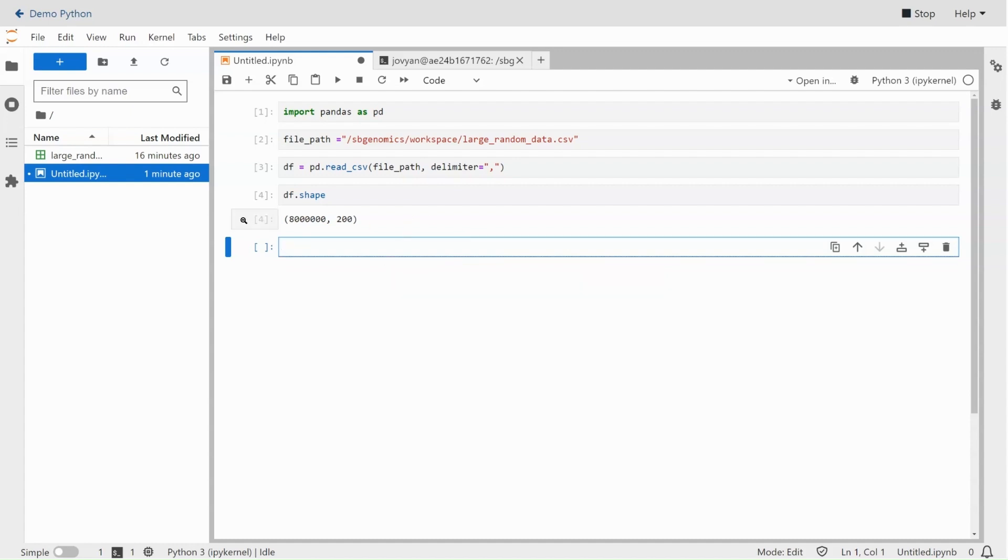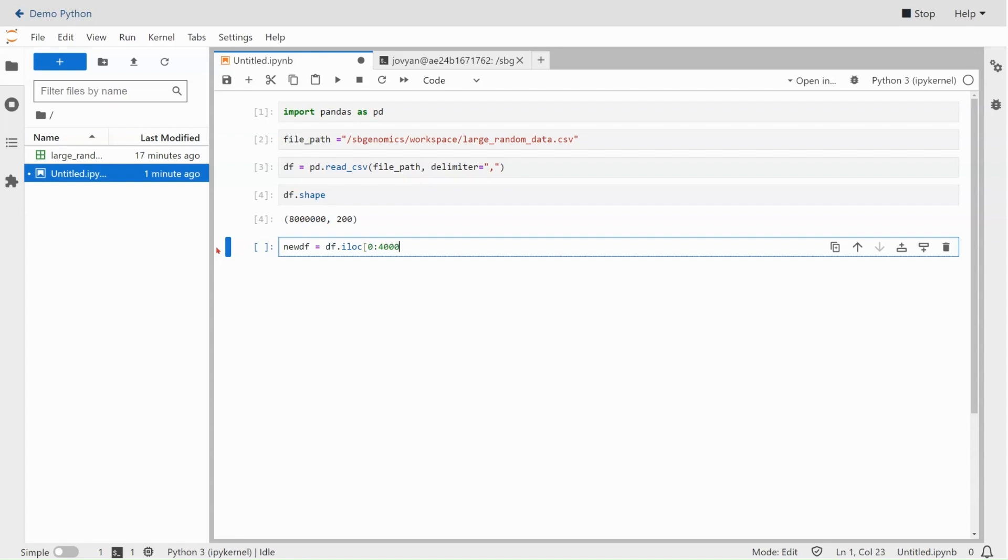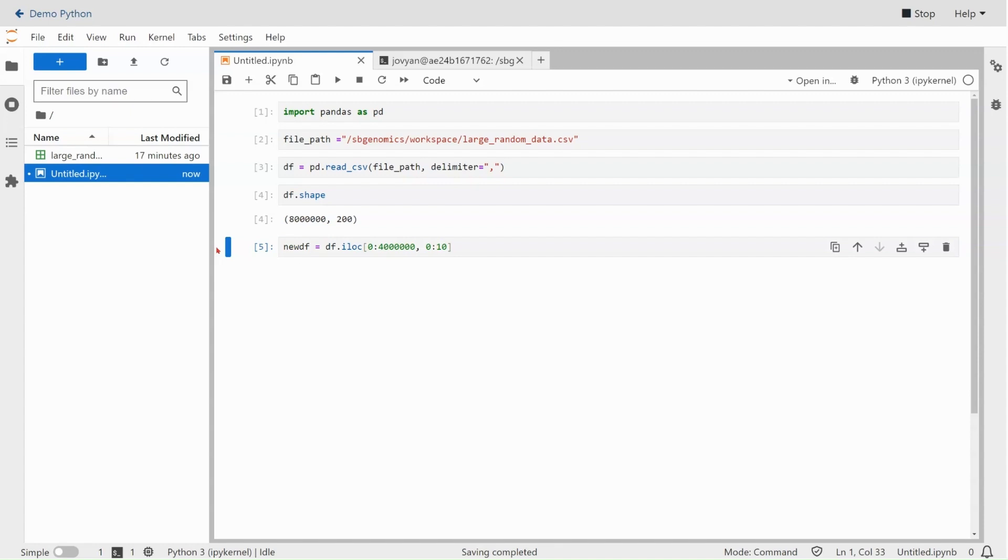And then just to modify it so that we can resave it, we'll take a slice out of it. I'll do new_df equals df.iloc indexed location. We'll take just the first 4 million rows, 1, 2, 3, 4, 5, 6, and maybe just the first 10 columns. This shouldn't take too long. In fact, it's instantaneous.